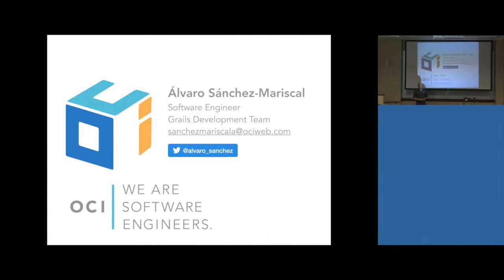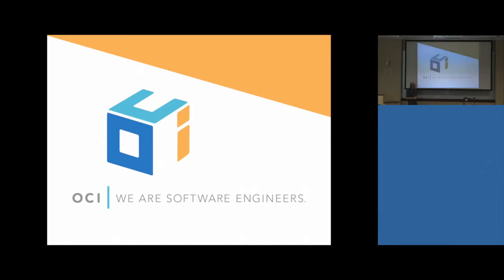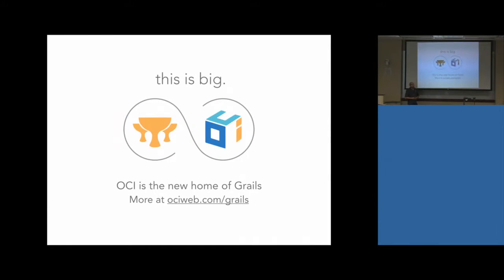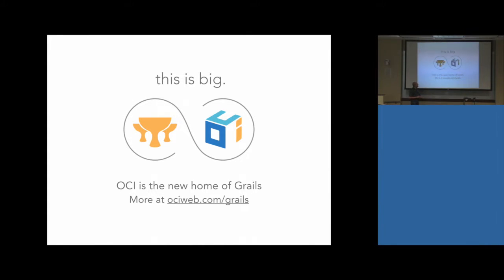OCI, as you know, is the home of Grails. We do Grails services, so come talk to us. We have a table over there and we are happy to help you for all your Grails needs.